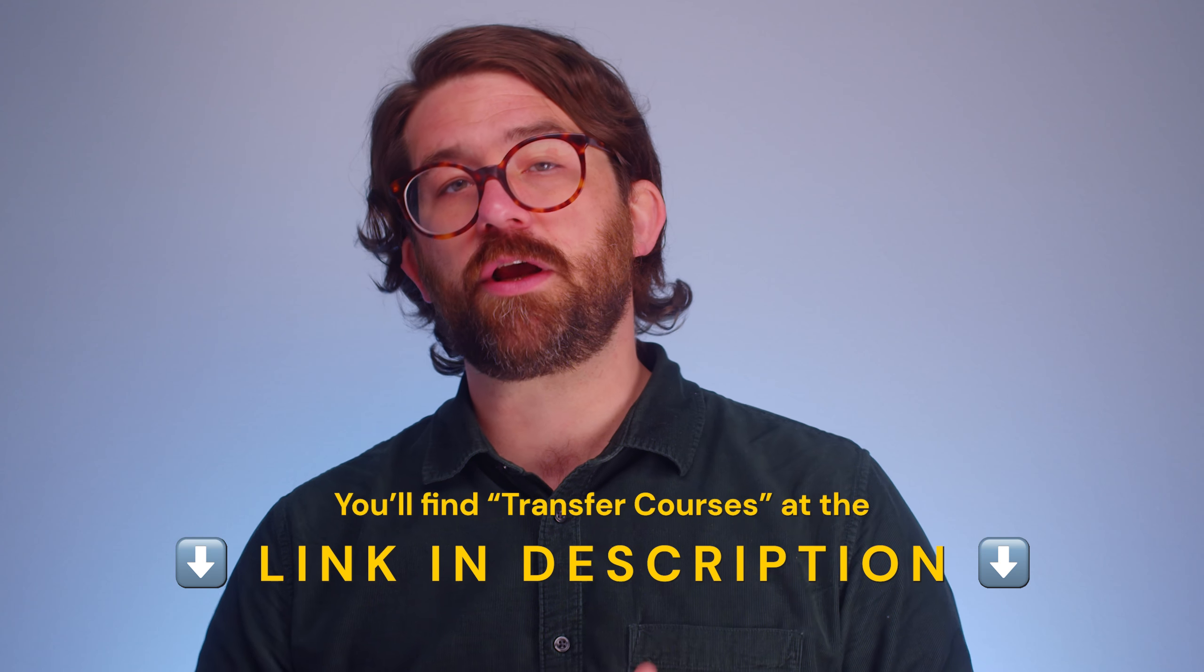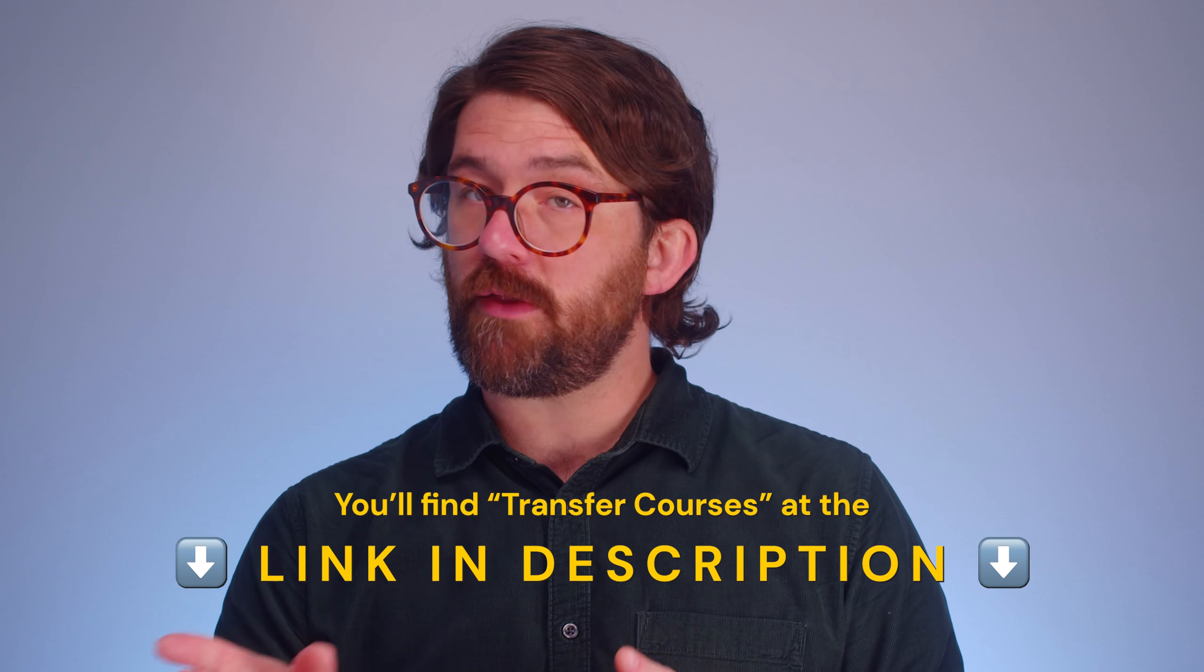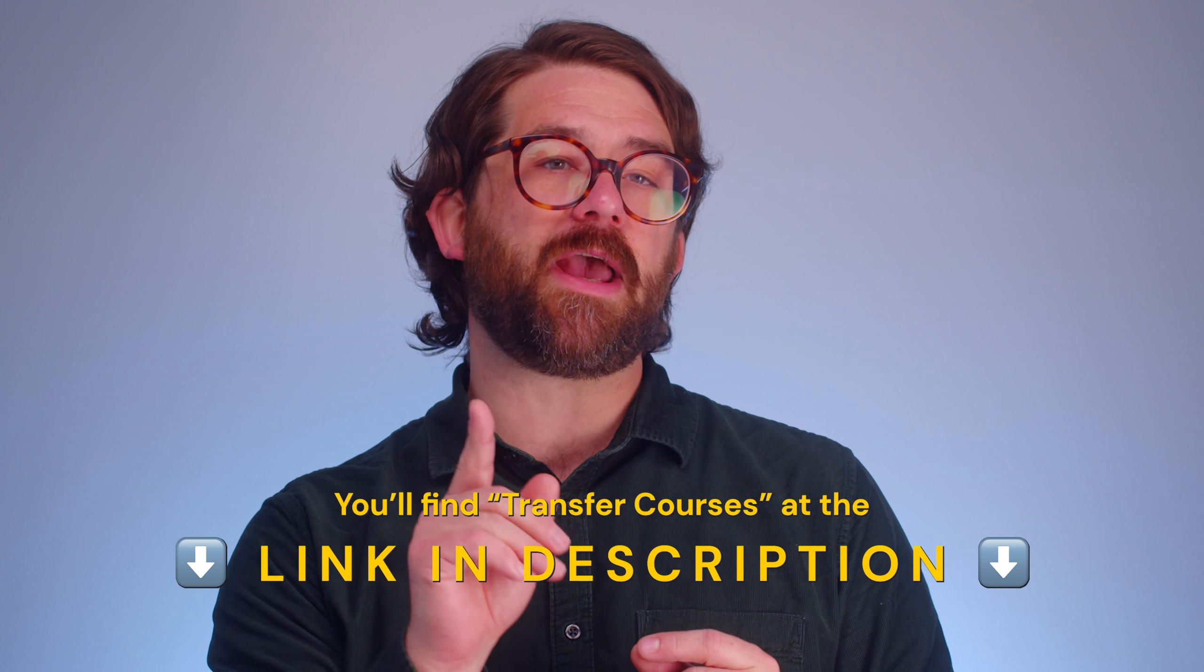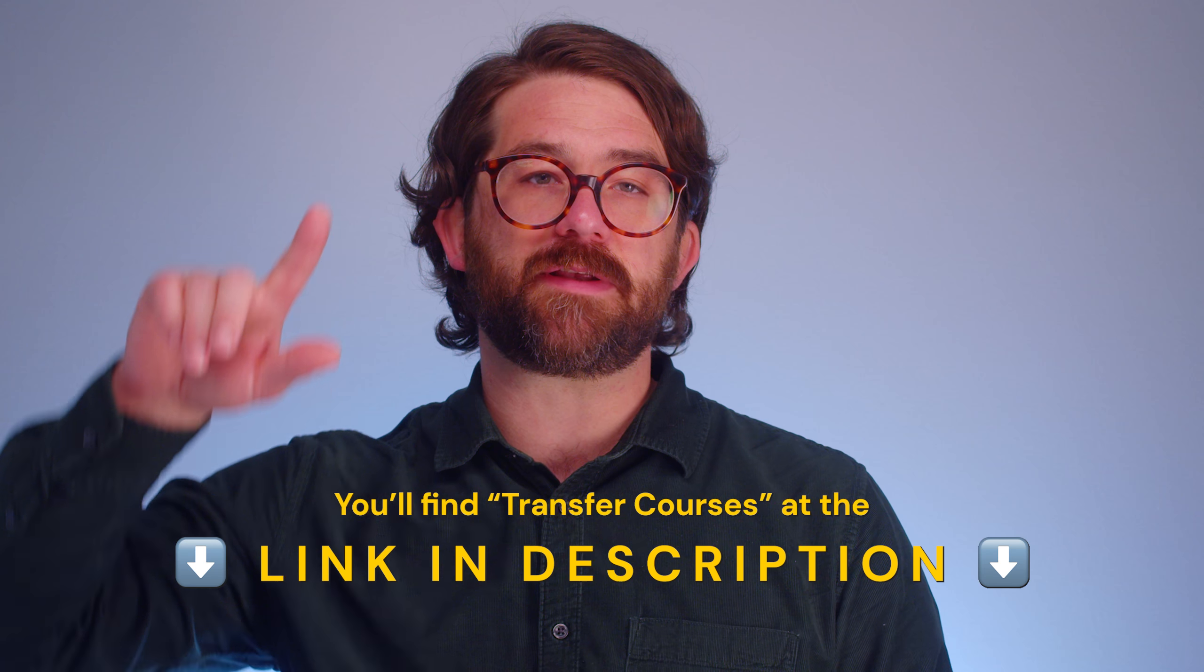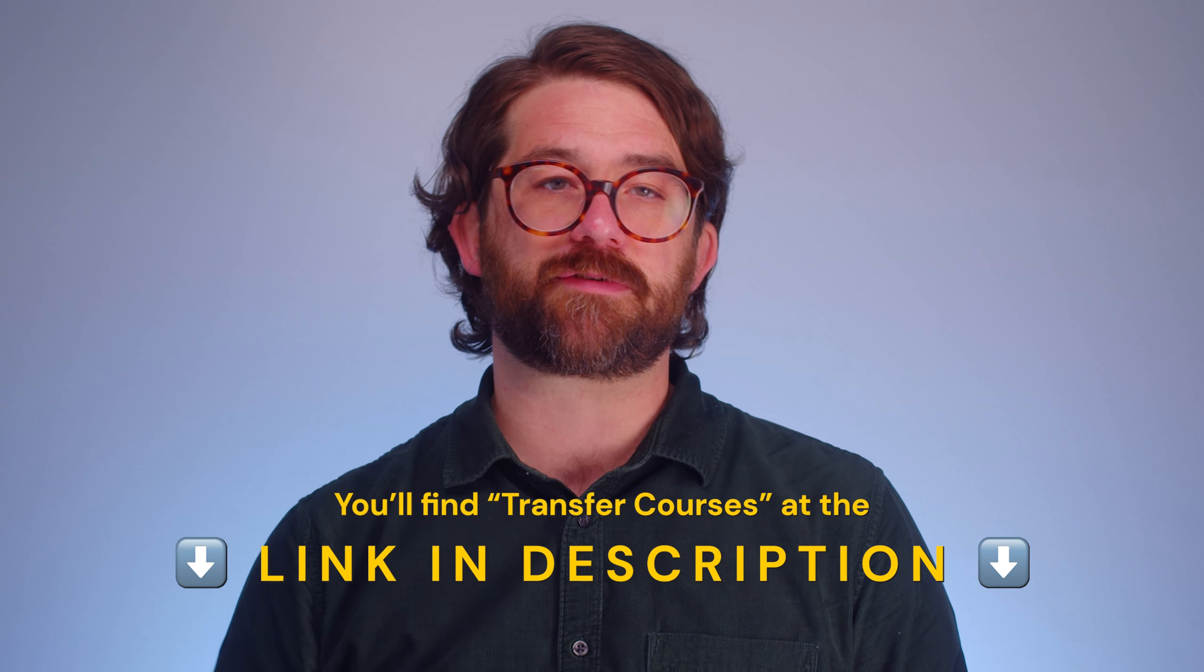By the way, if you want to go deeper on this feature, we have a great article in the knowledge base linked in the video description. Let's have a look at where this all happens.